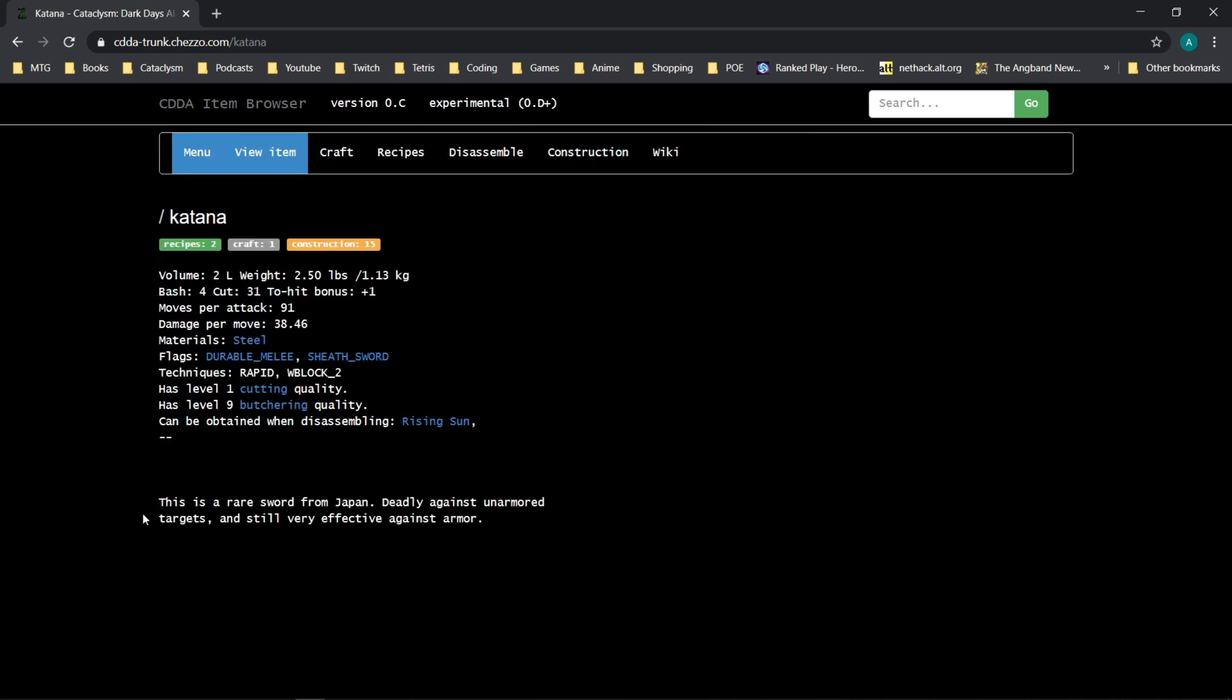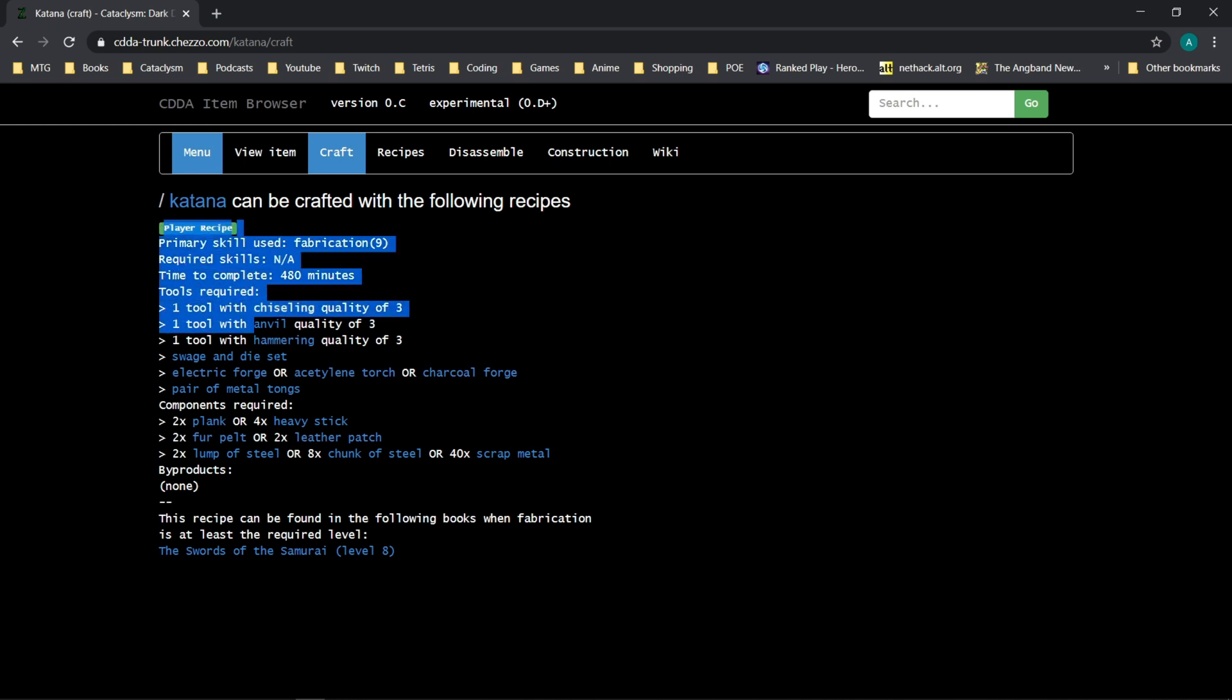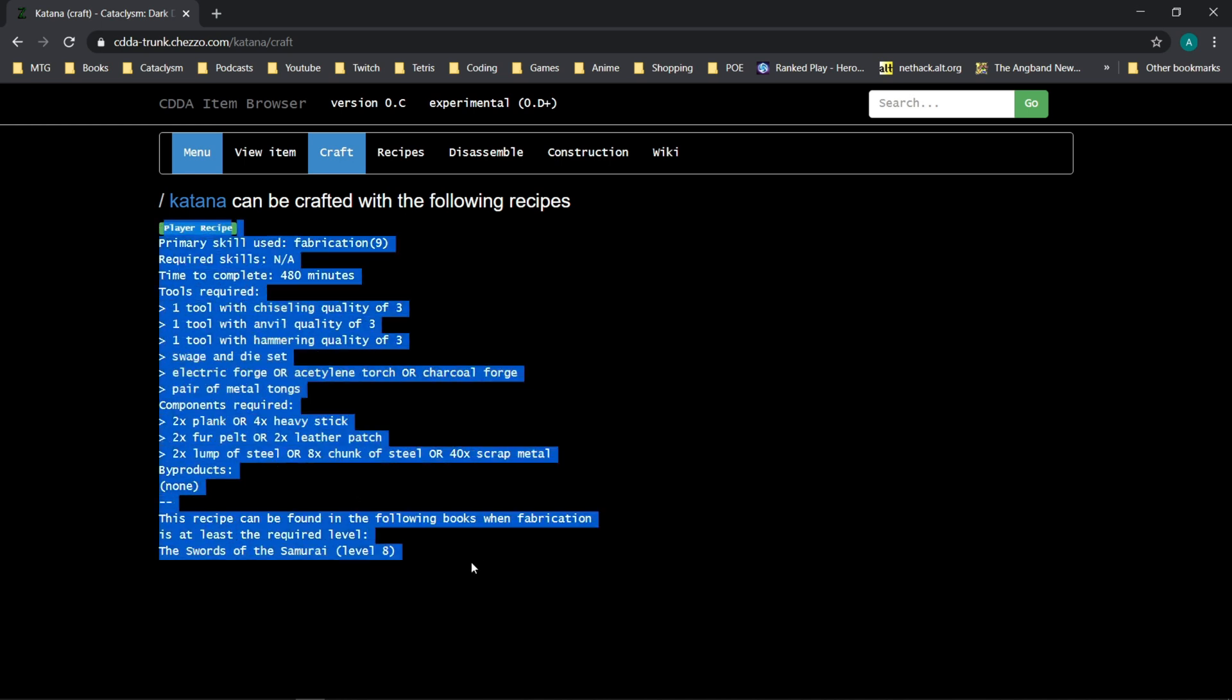This opens up the entry for the katana that we would see in the game. You'll see its list of volume and the weapon damage and all that good stuff, as well as the description. And what you're looking for is the craft tab. So we'll click craft, and it will show us what is required to craft this item.